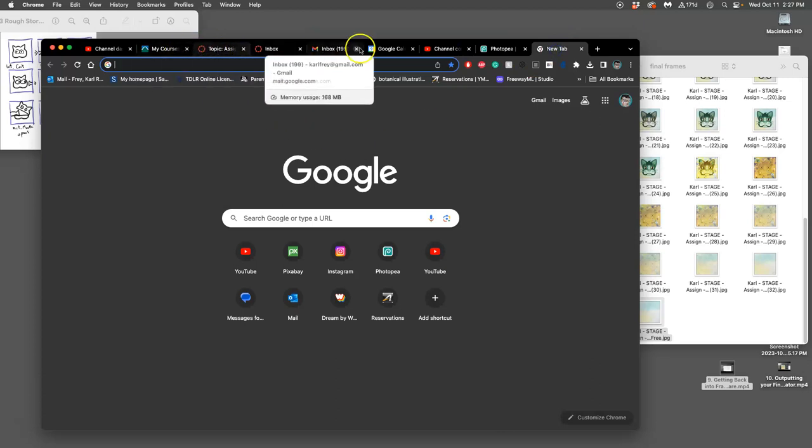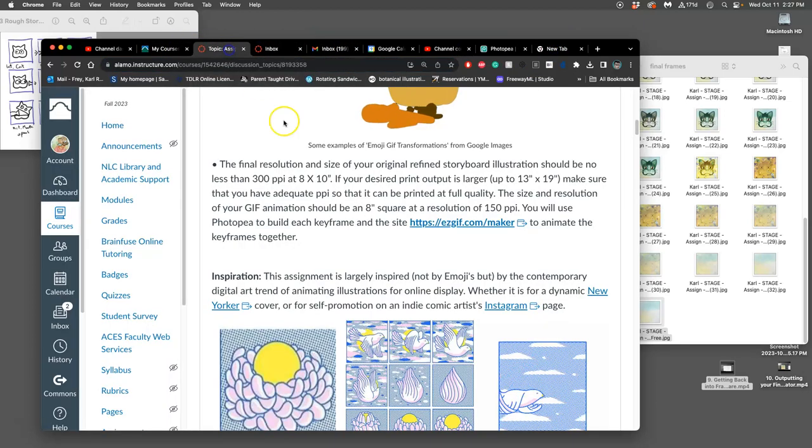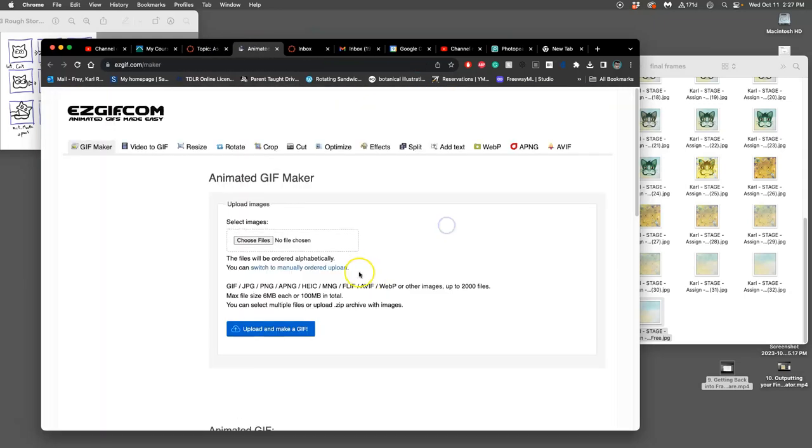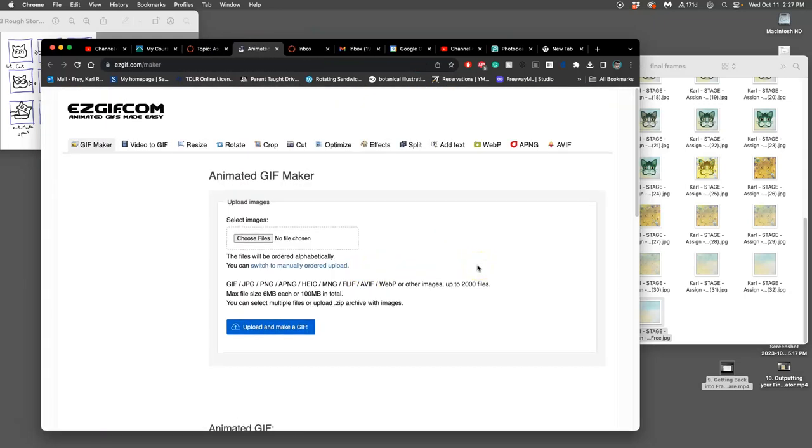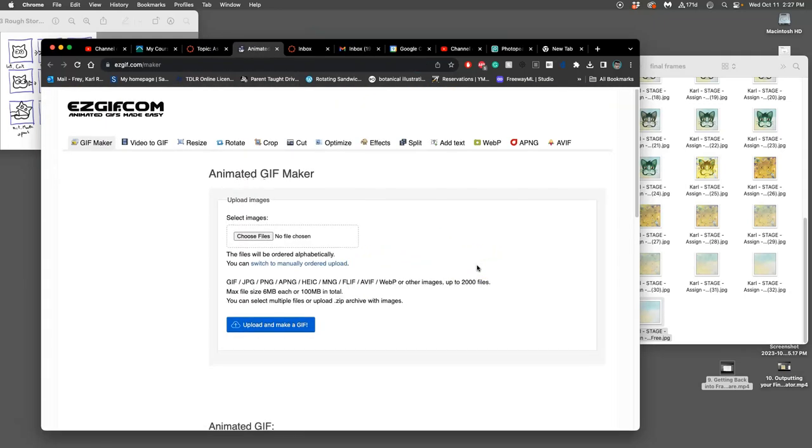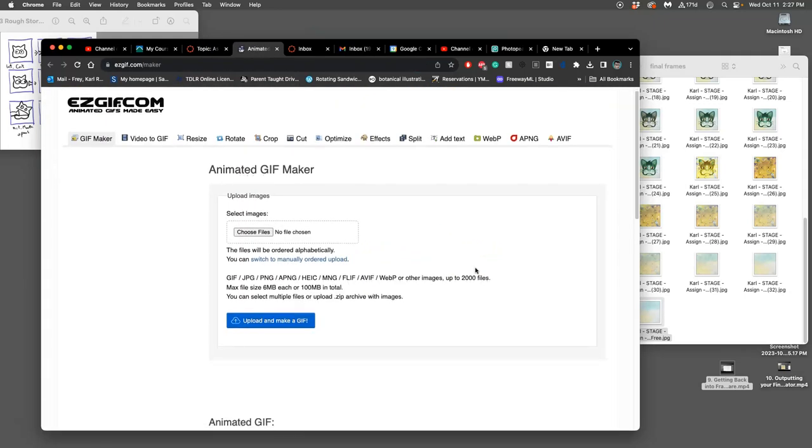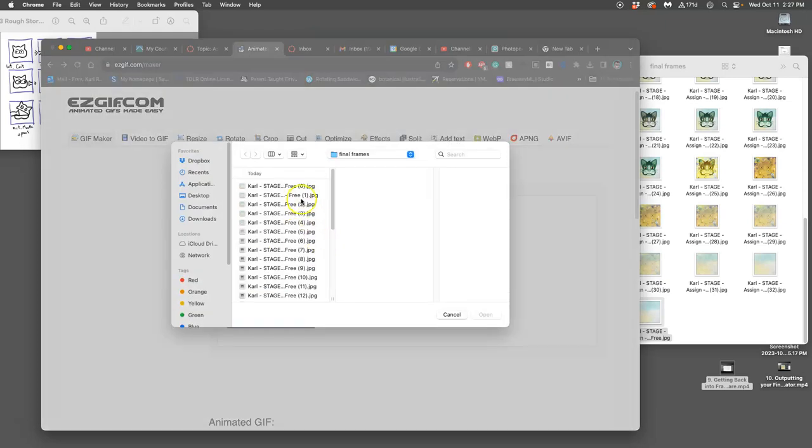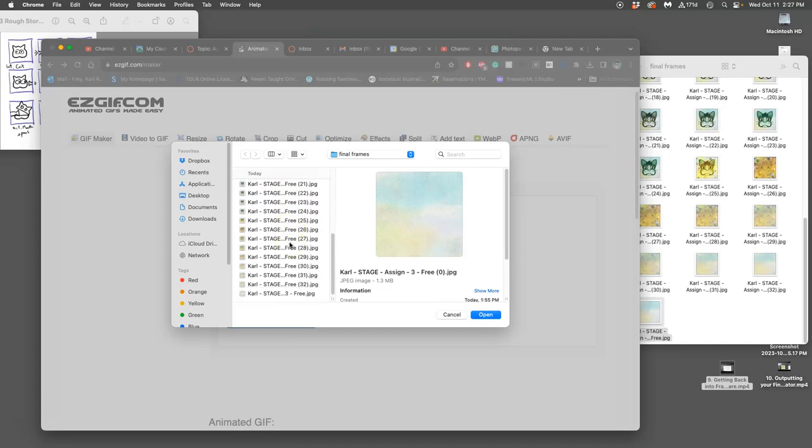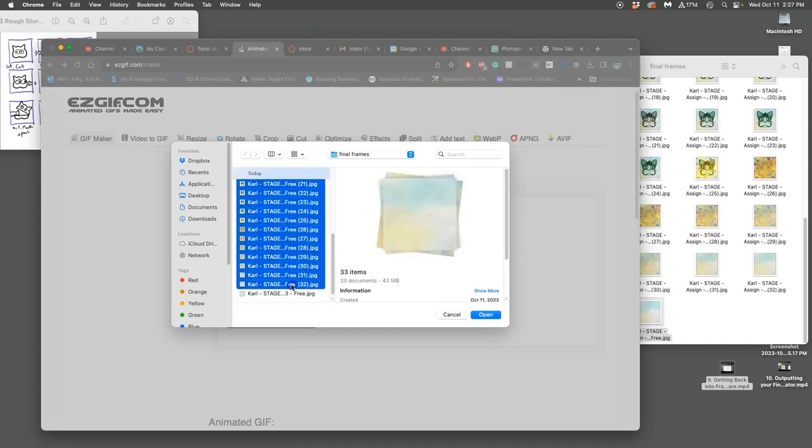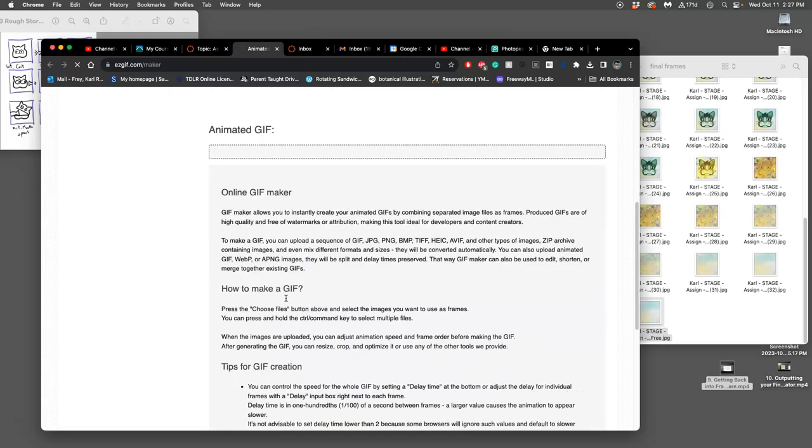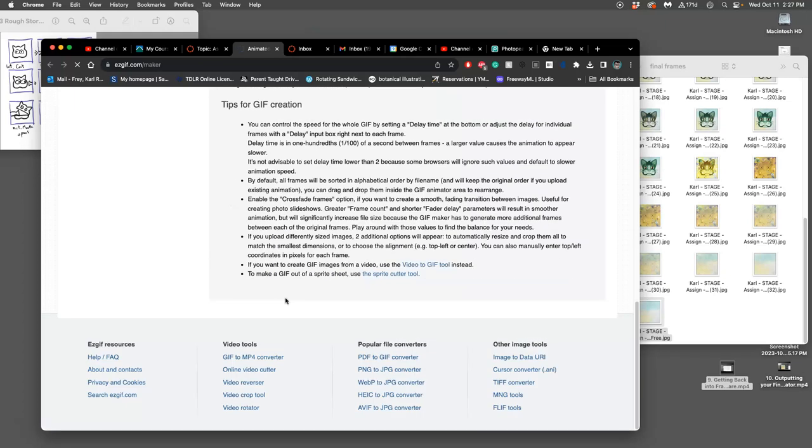Annoying. All right, let's do it again. I don't know, EasyGIF.com feels like it could be easier. I'm just going to try the 33 numbered ones. I'm just going to try to wait.